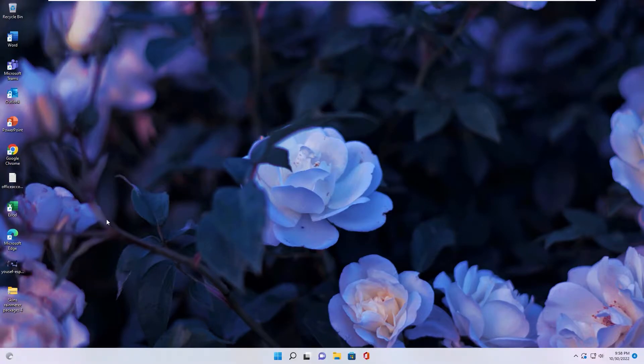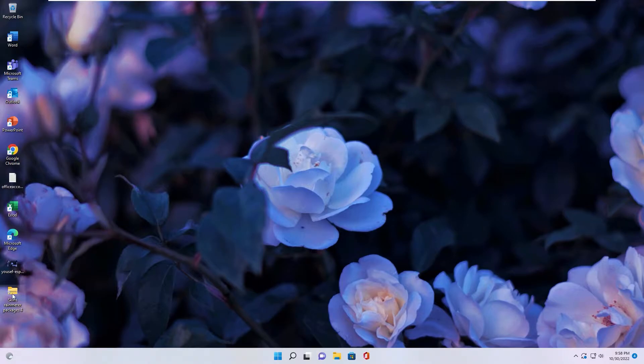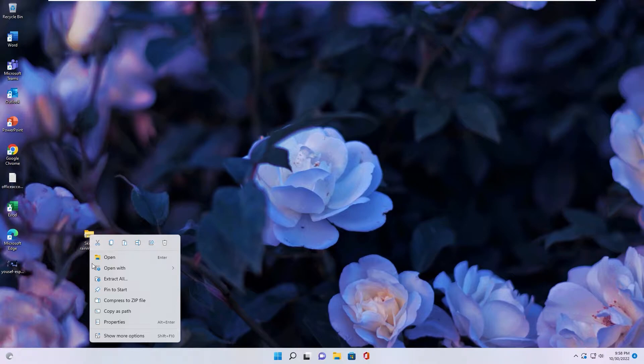This is my current desktop. First of all, you download file I put in the description below. You have this file, extract file.